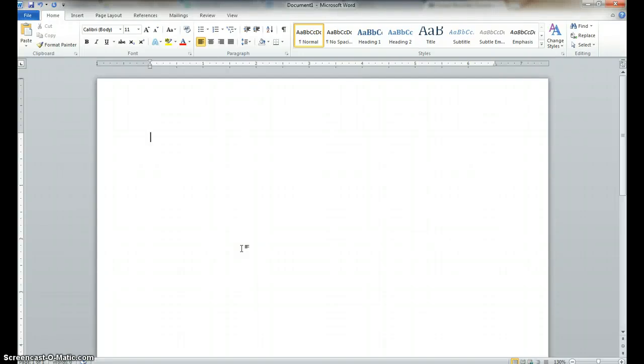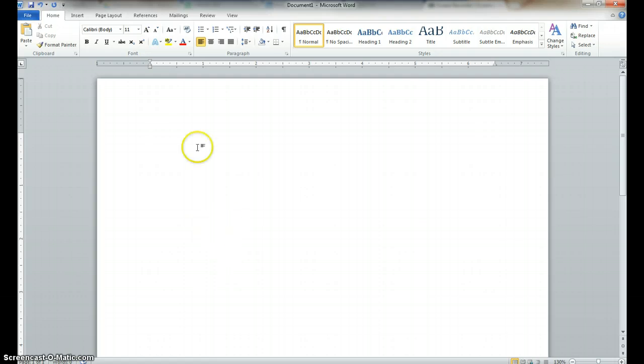Hello, this is a short video about how to use the Equation Editor in Microsoft Word 2010. Now, just a note, the Equation Editor is much different in this version of Microsoft Office.